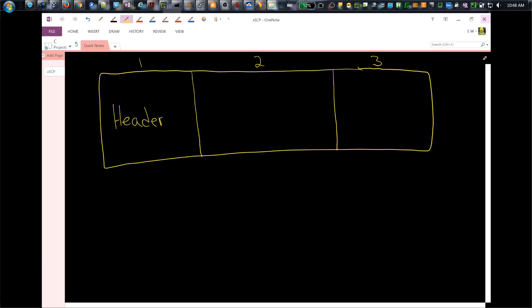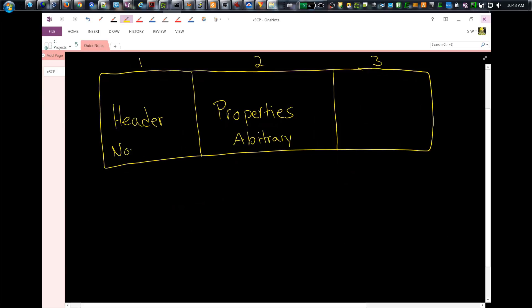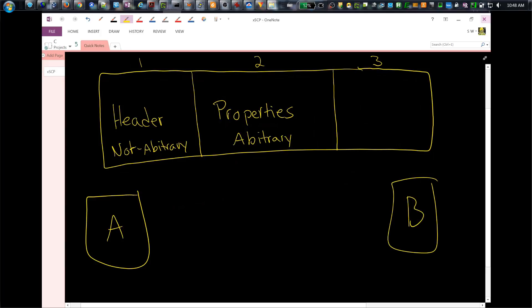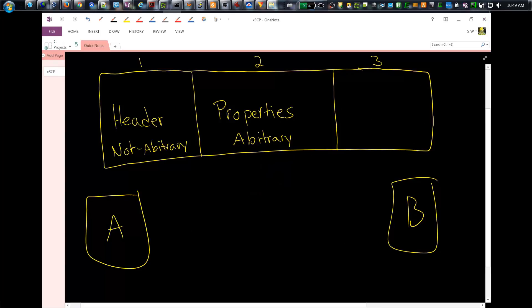That's called the header. And secondly, you have something called the properties of the message. The properties are arbitrary information, as opposed to the header which is not arbitrary, these are fixed. Arbitrary information is content that really is only meaningful to the two endpoints involved, to the applications really involved, not to the message queue system. MQ doesn't need to know.